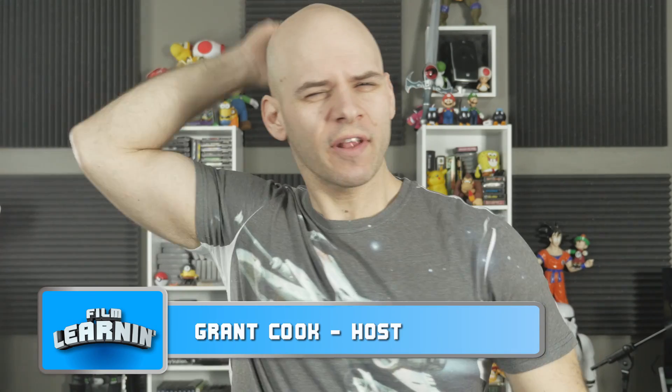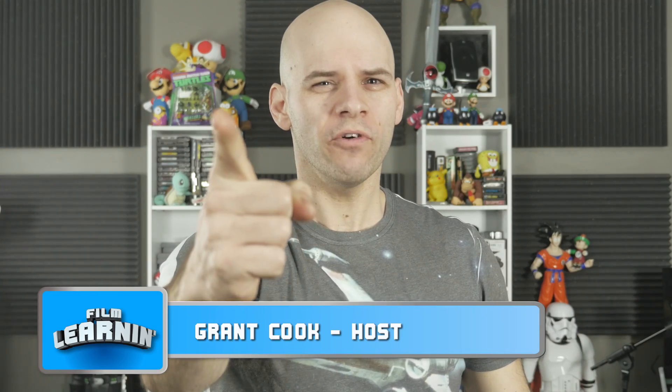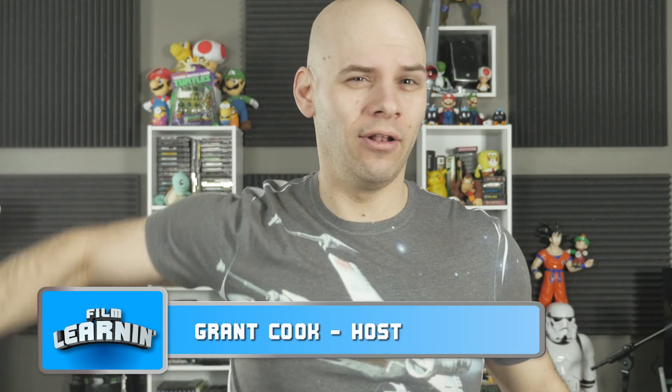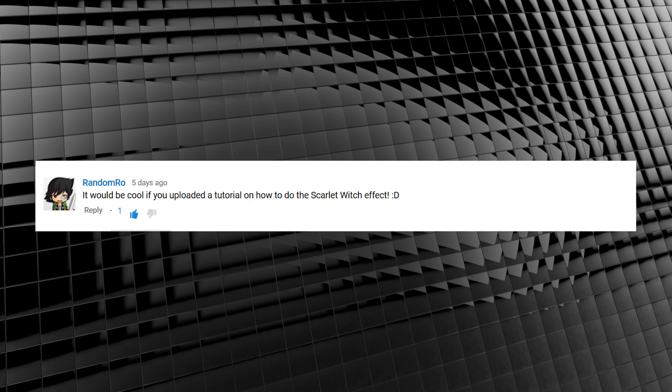Hey guys, welcome to Film Linen, the show dedicated to learning you some filmmaking and learning you good. On today's episode, things get a little crazy thanks to this request. Random Ro asked, it would be cool if you uploaded a tutorial on how to do the Scarlet Witch effect.